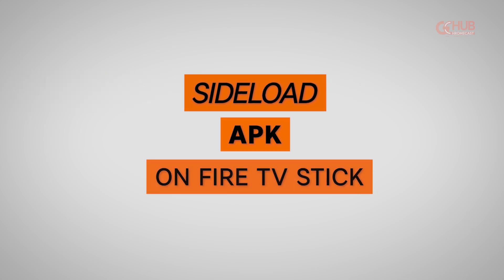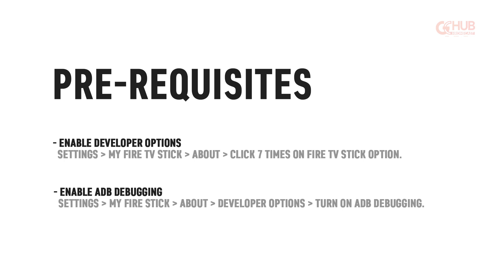This is Simran and in today's video we are going to show you how you can sideload an APK on your Fire TV stick.